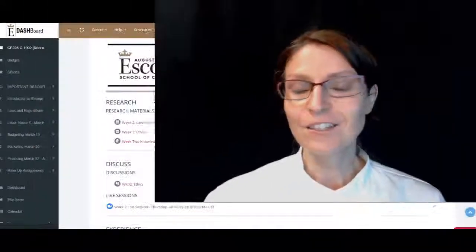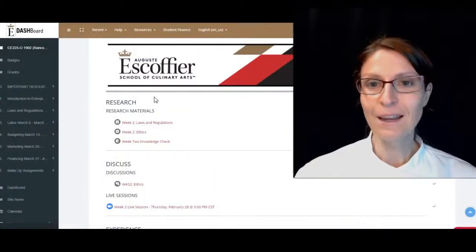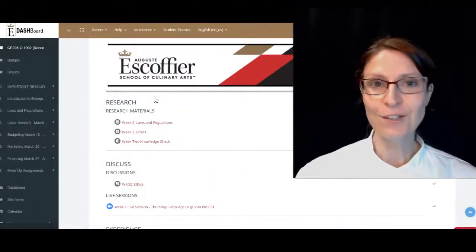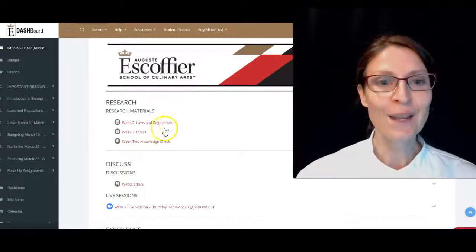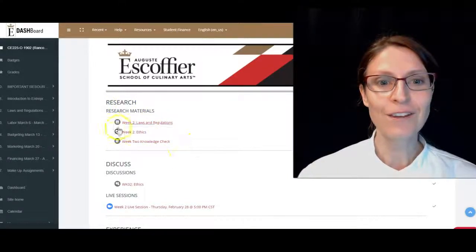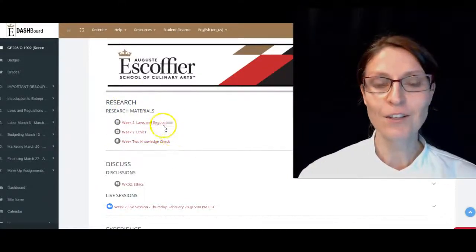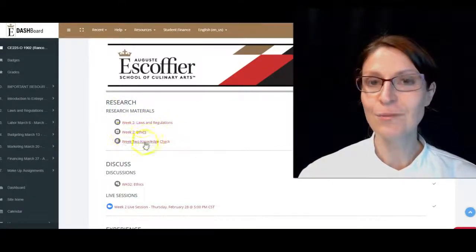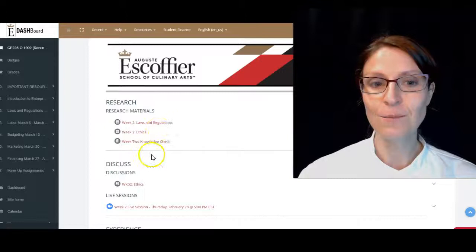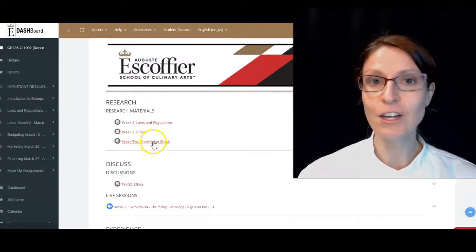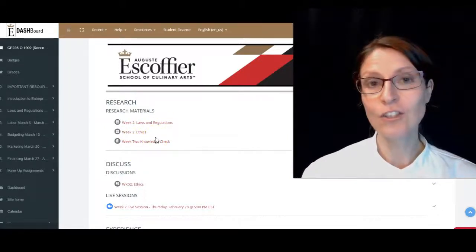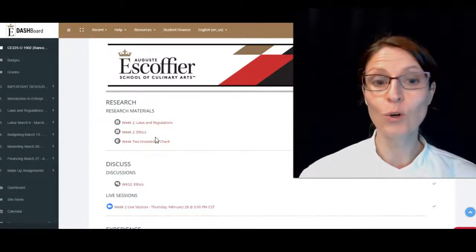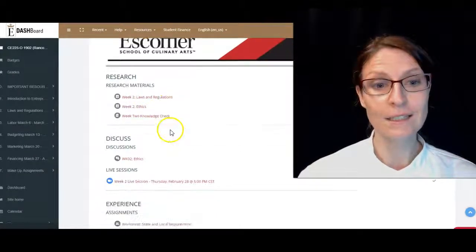It's going to be a fun week. Let's check out what we have for our research materials. We have laws and regulations, ethics, and a knowledge check. Remember to do the knowledge check—they are worth points towards your grade.